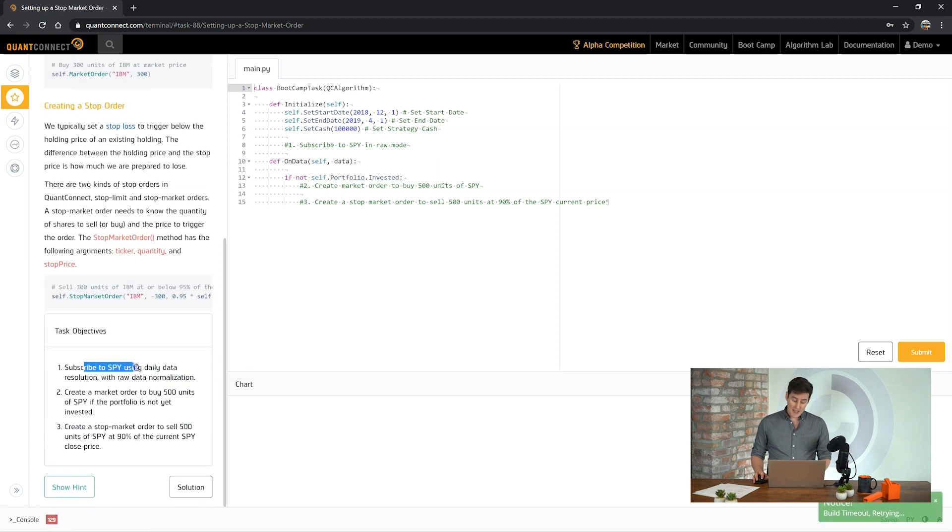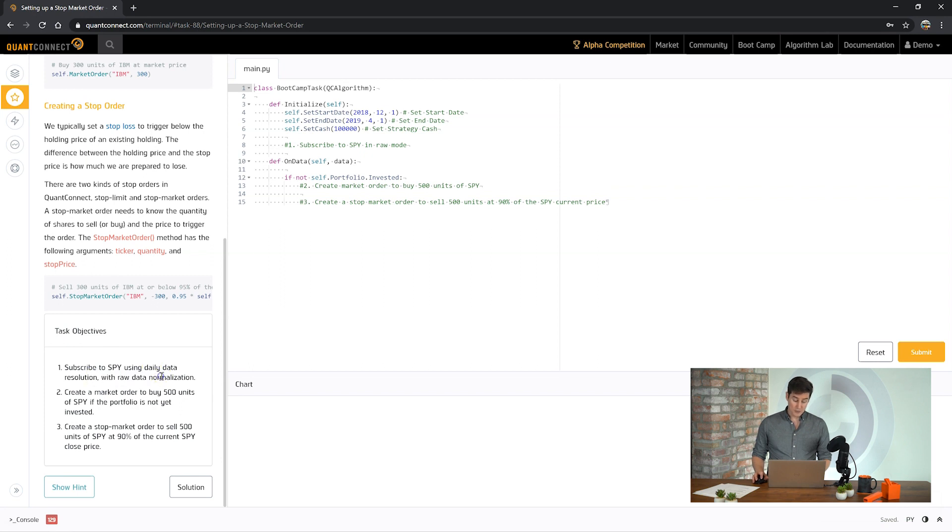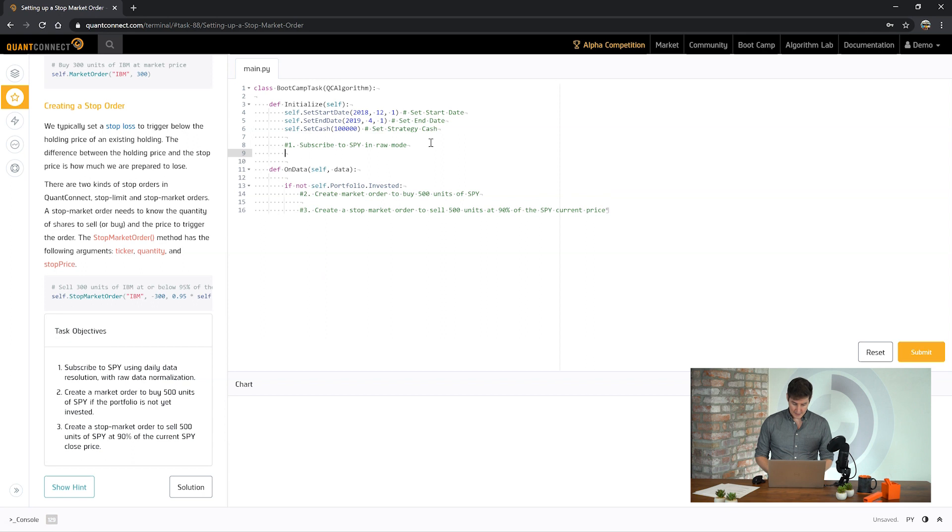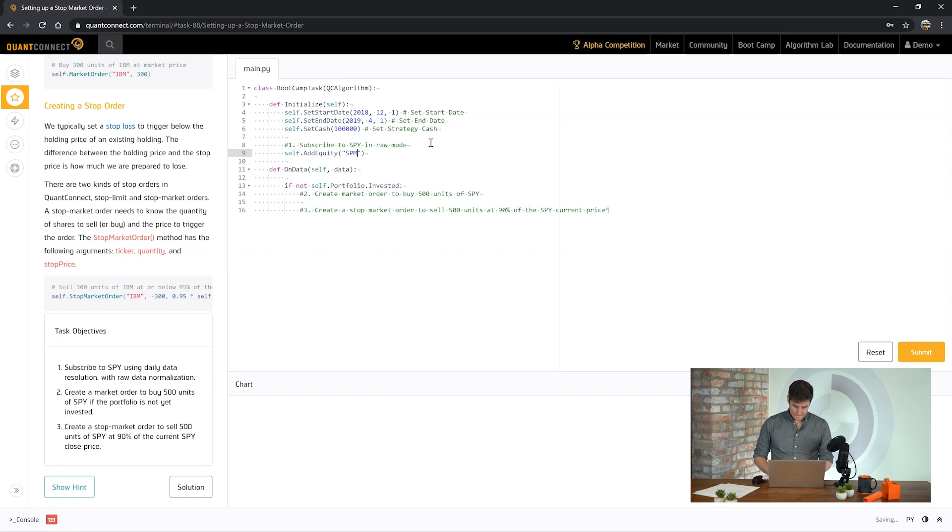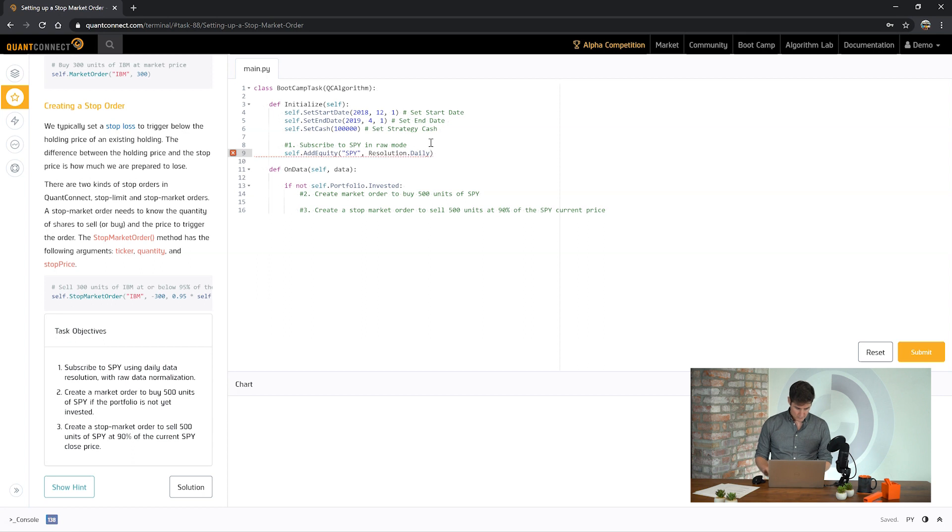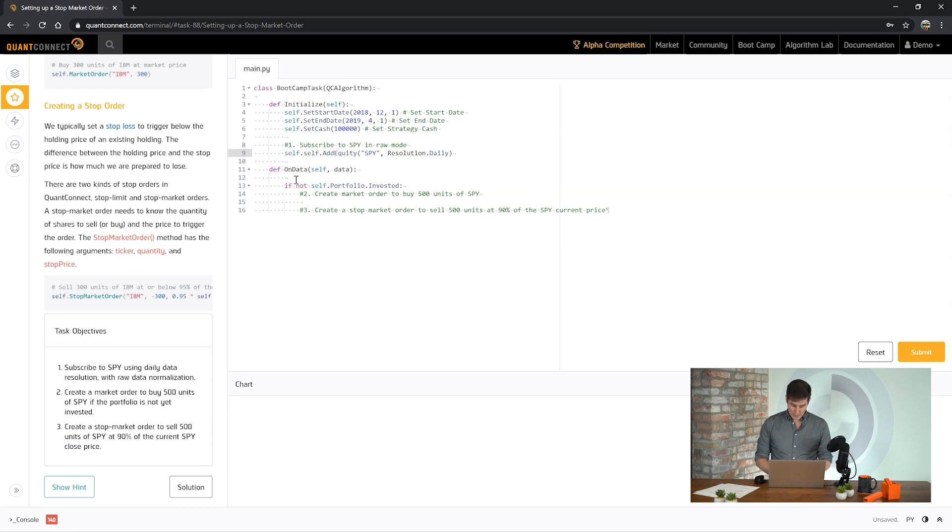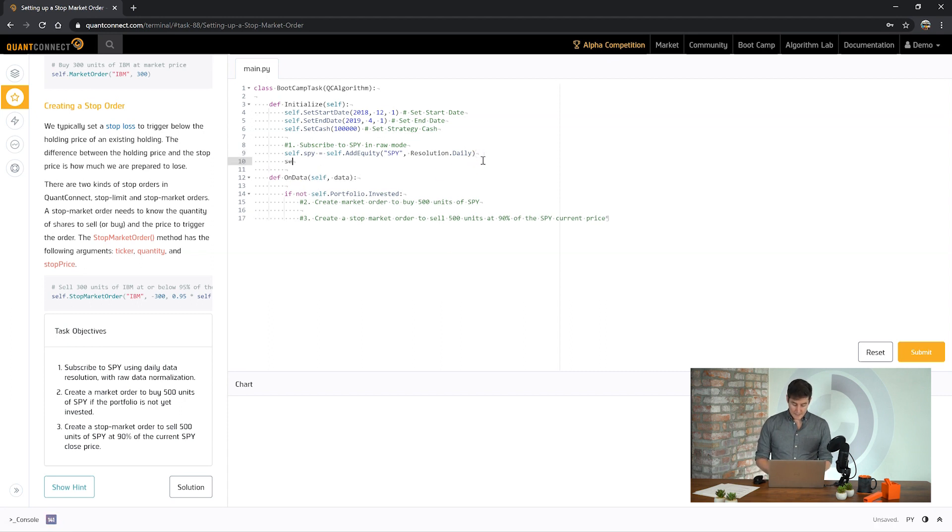So for this task it's asking us to use daily data with raw data normalization mode. So let's request some daily data. And if you remember we have to save the security object and update the data normalization mode on that security object.